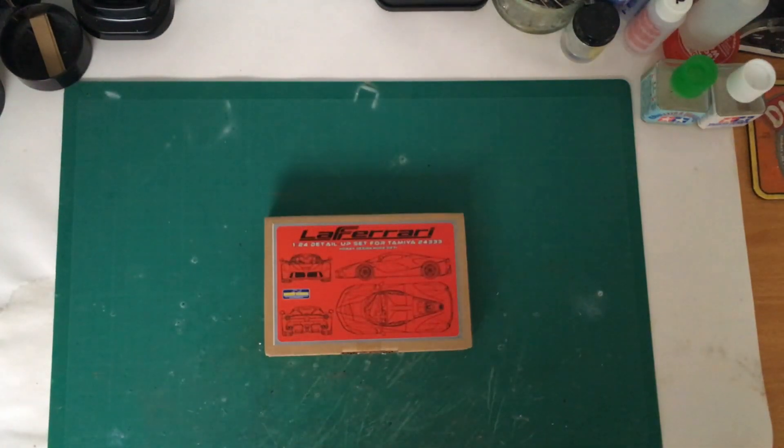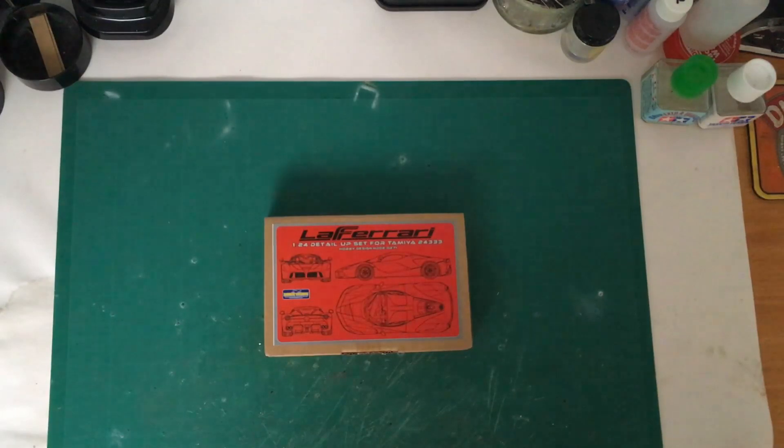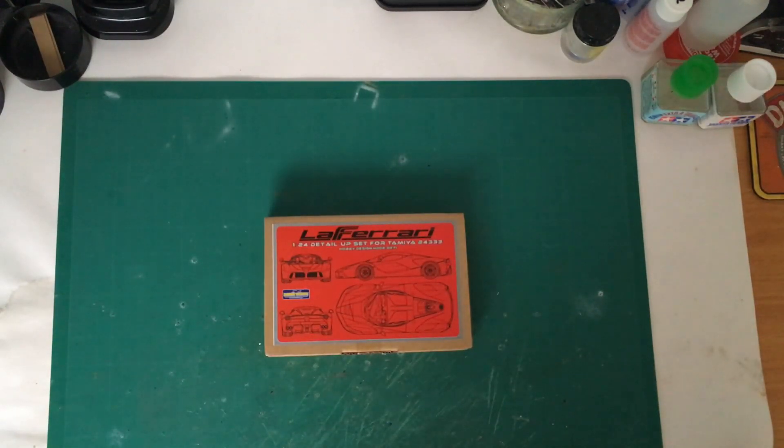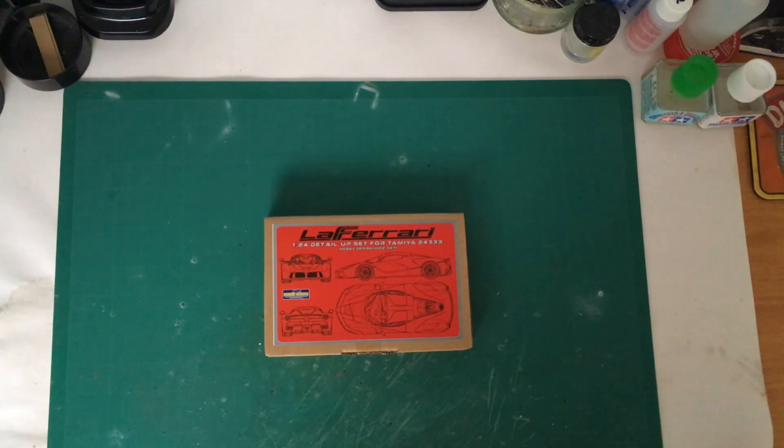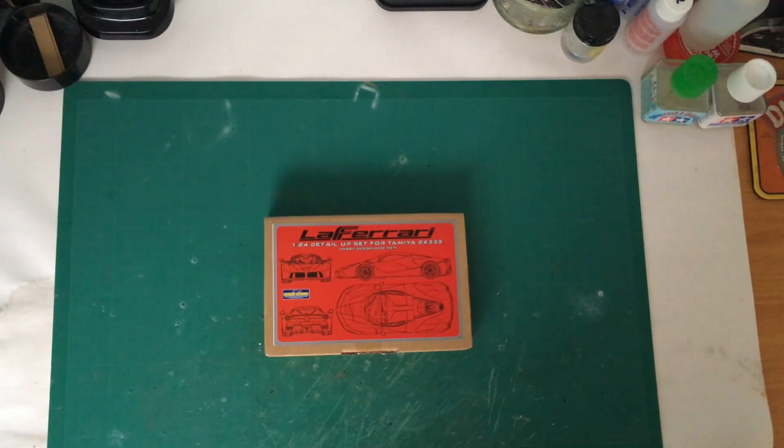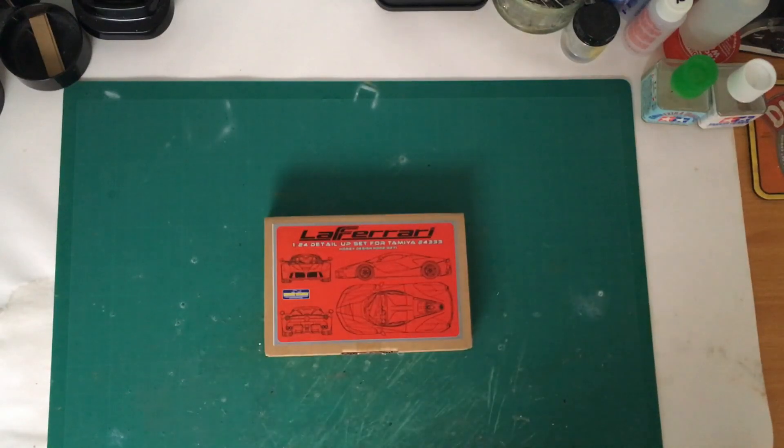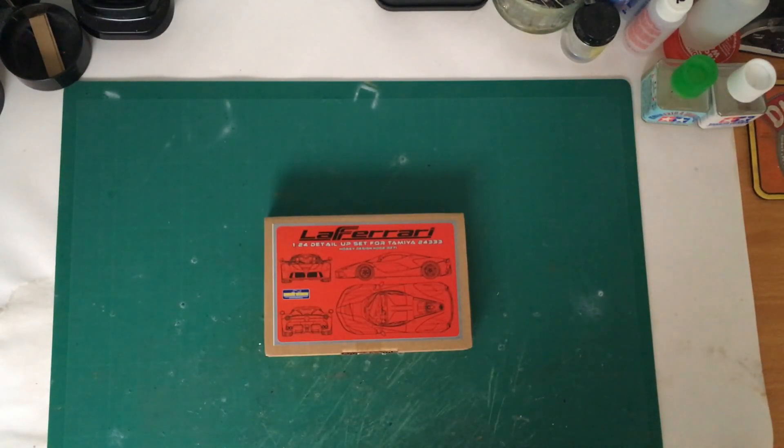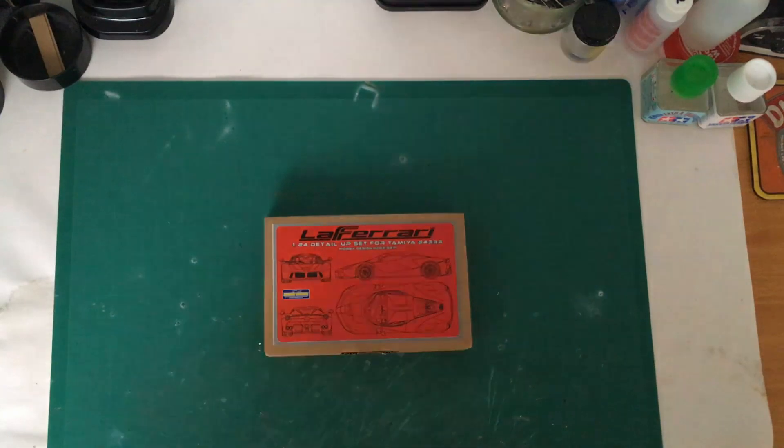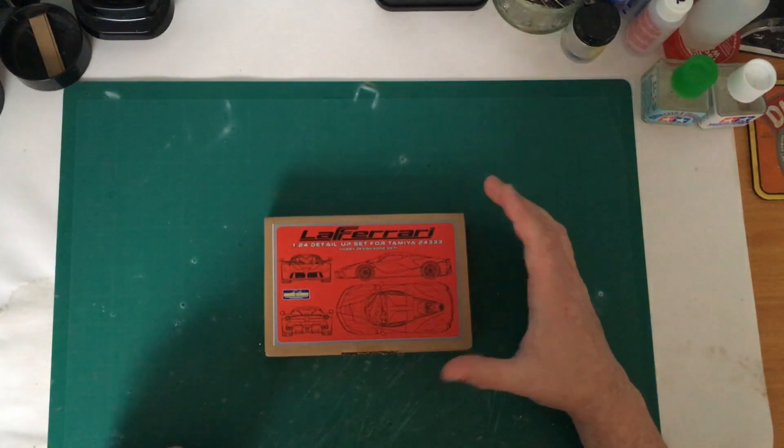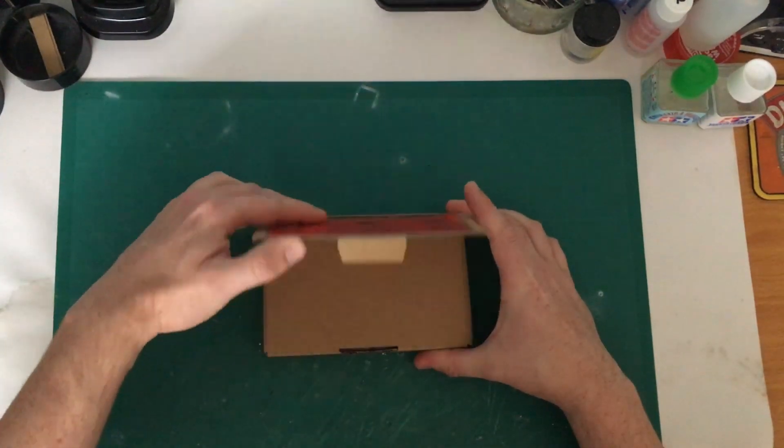Hello and welcome to Dalry Models YouTube channel. This is my second video following on from the unboxing of the Tamiya LaFerrari in 1:24 scale. I'm actually going to be using the Hobby Design aftermarket set as well as the Tamiya Carbon Fibre Decal set. So in this video I'll be unboxing the Hobby Design set.